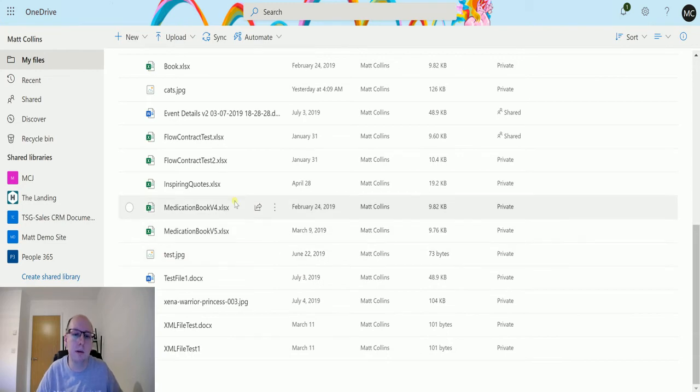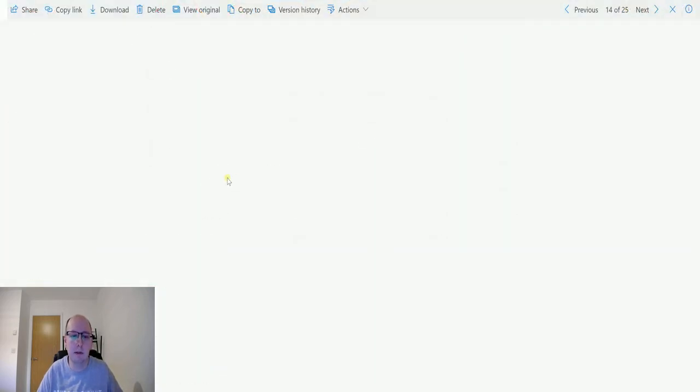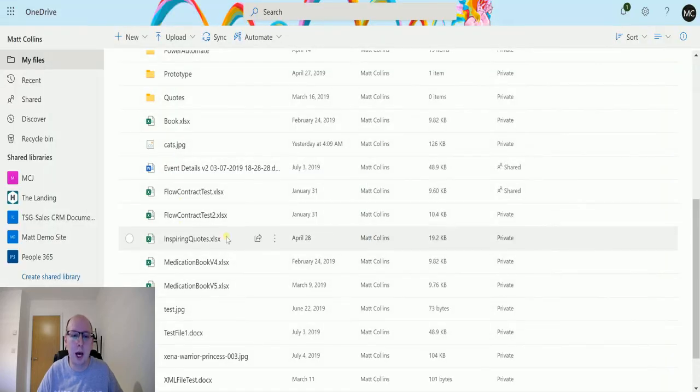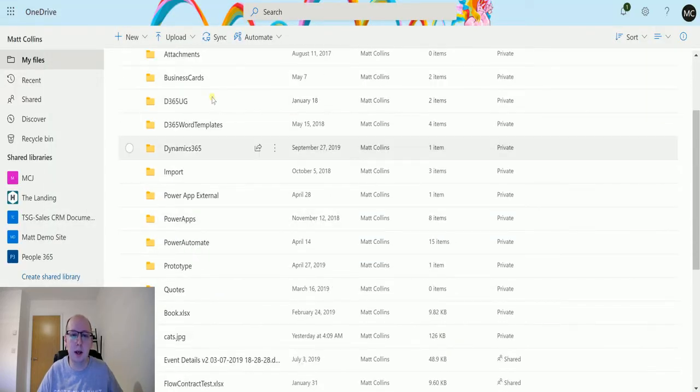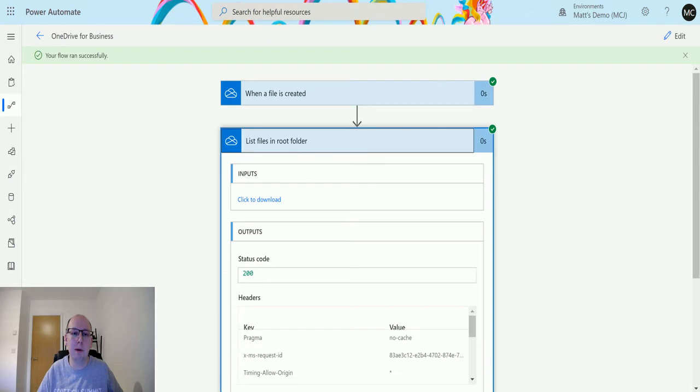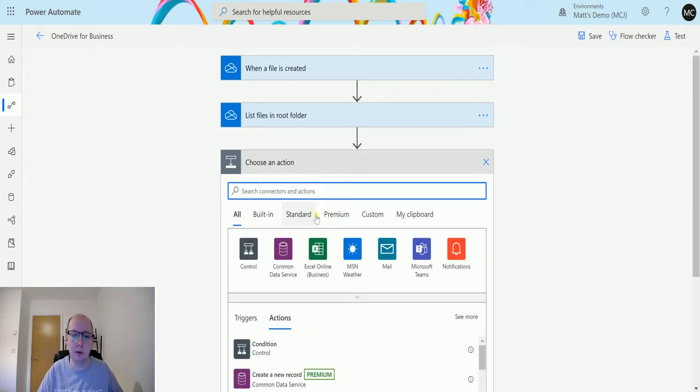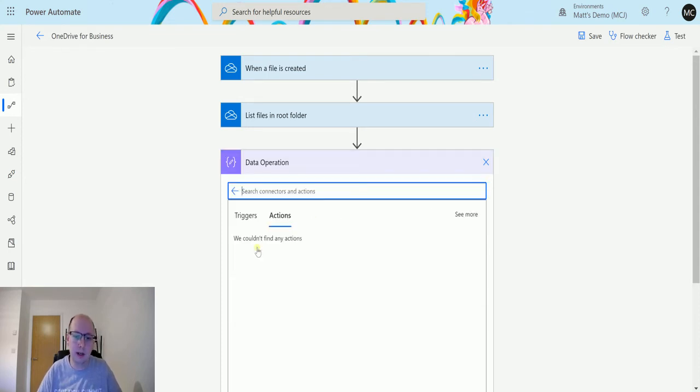So if I look at my OneDrive for Business, I've got all this sort of stuff in here. I've got a picture of Xena Warrior Princess, picture of cats, different flows and stuff. I've got loads of information here, but maybe I want to do something more useful. So we'll add a new step in.